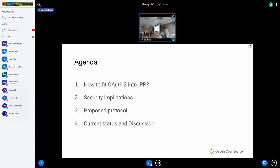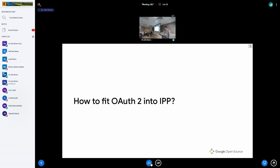The agenda of my talk is very simple. First, I will present how to match together OAuth 2 and IPP. Then, in the main point of my presentation, I will show some security implications of the solution and try to address some problems. Then I will summarize the proposed protocol, and then there will be a discussion. So the first topic: how to fit OAuth 2 into IPP.